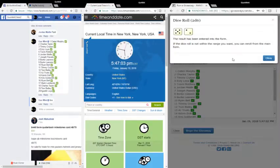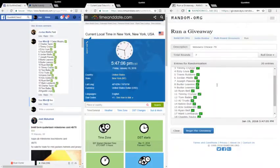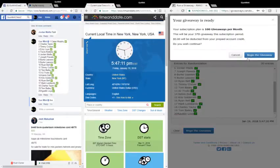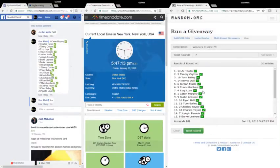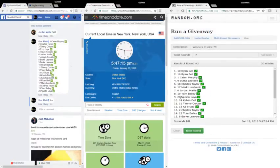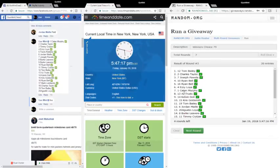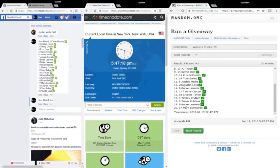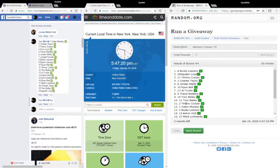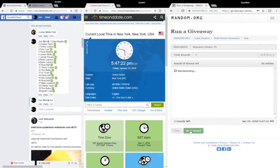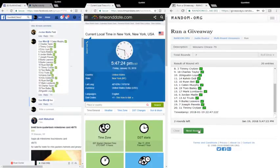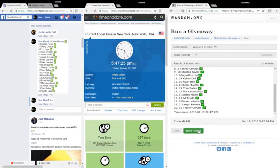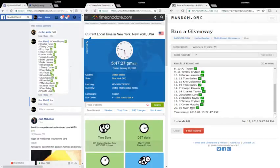Seven times, good to go here. 5:47 and 08, 09, 10 seconds. Good luck everybody. Round one to AJ, round two to Ryan, round three to Tom, round four to Burke, round five to Chuck, round six to Burke.